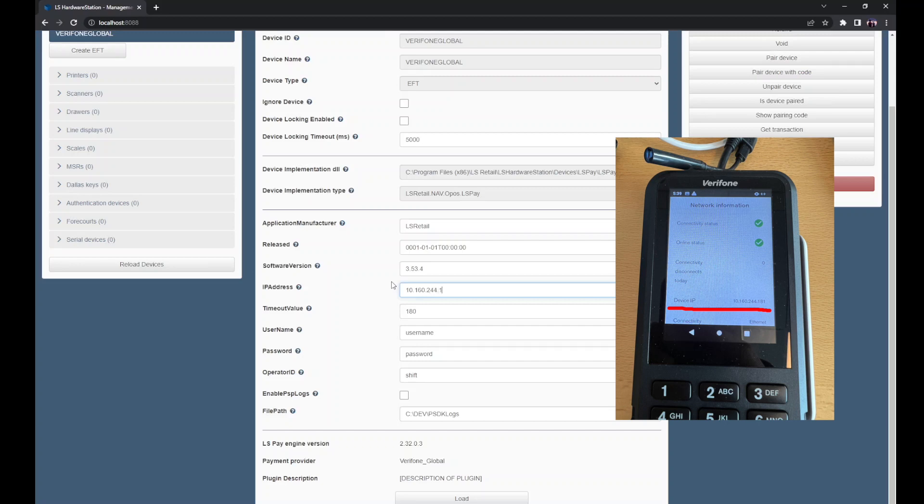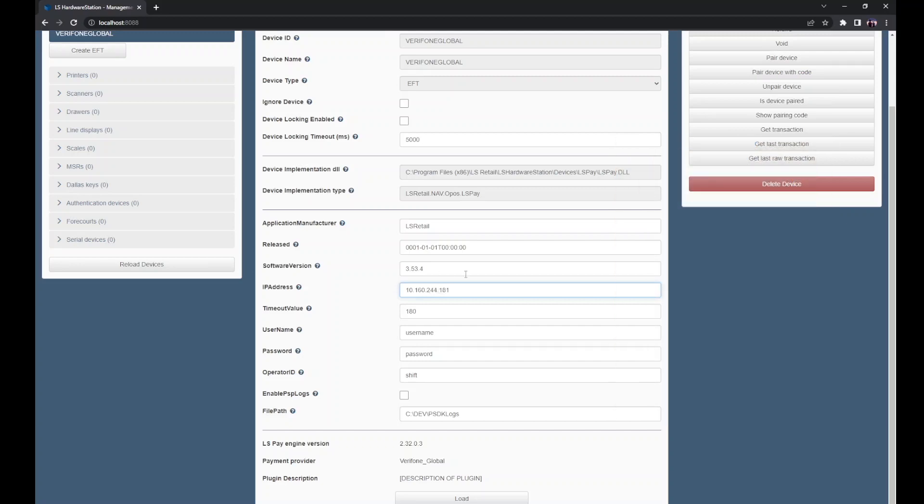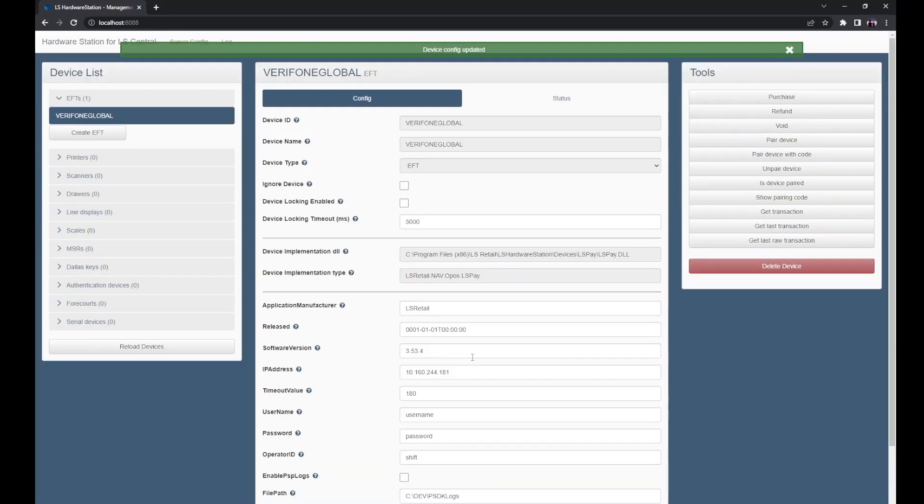Once you copy that value over, hit the load button at the bottom to update the values of our device.